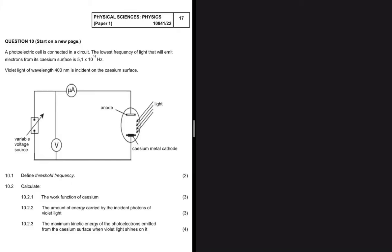The minimum frequency of light needed to emit electrons from a certain metal surface is what we call the threshold frequency. That was the answer to 10.1. Now let's look at 10.2.1 and calculate.